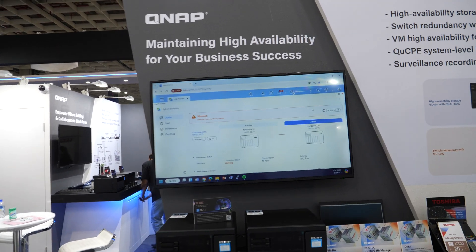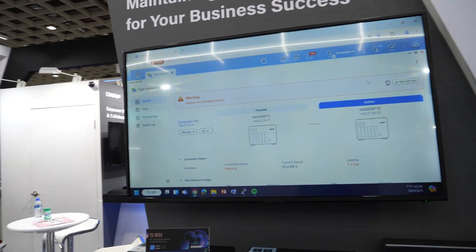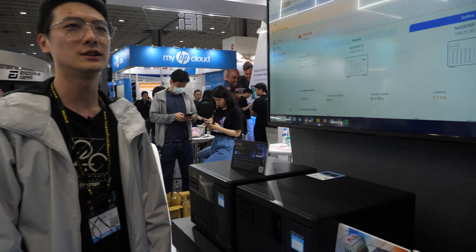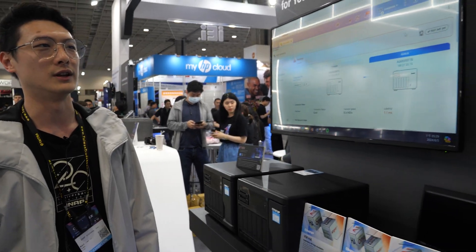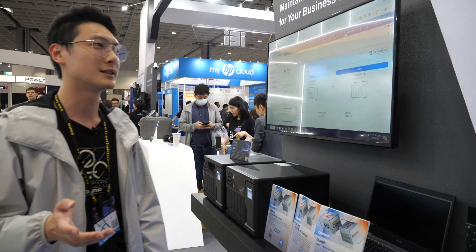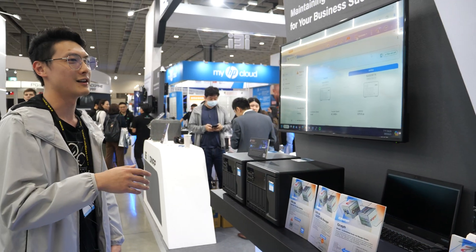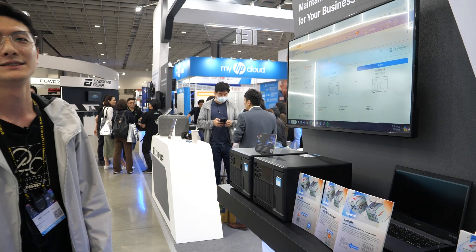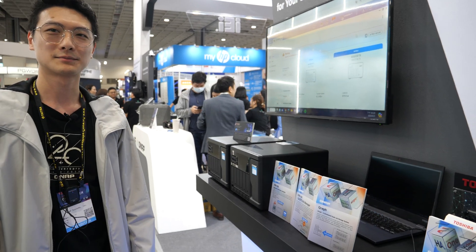Is this a very new solution? This is a more common solution for the industry — we're just letting everybody know that we have this available now.